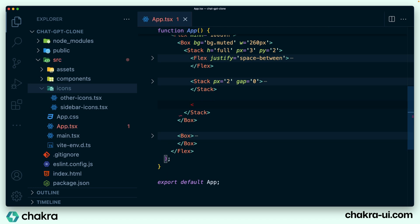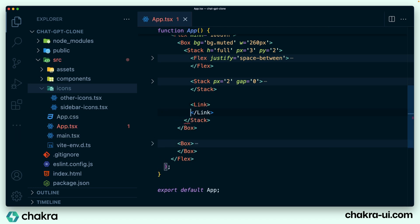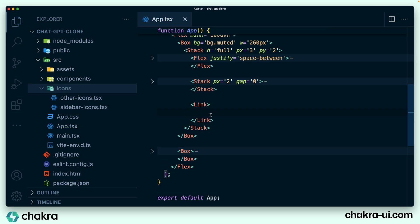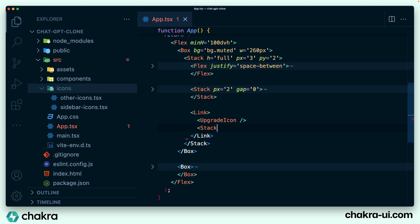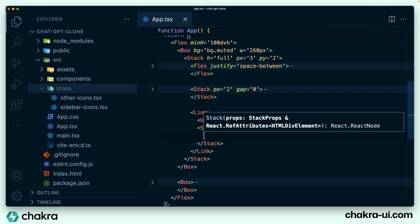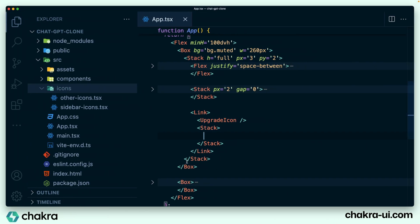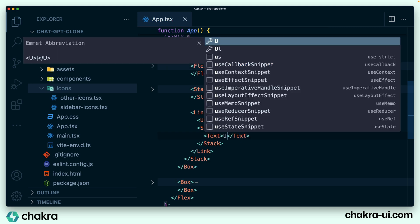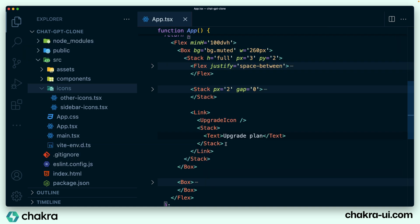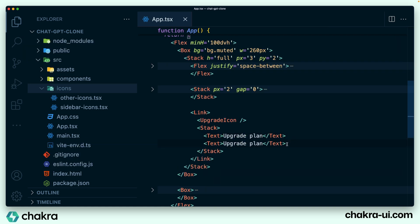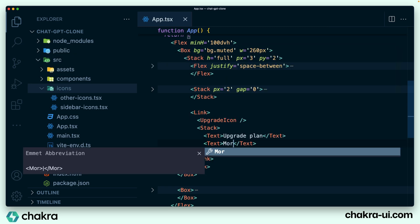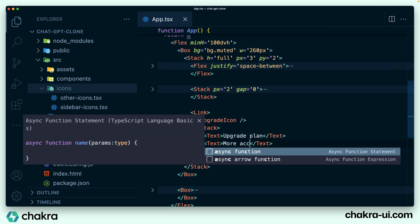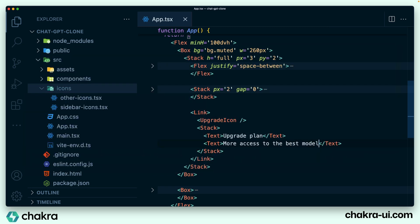I'm going to add in a link. Within the link, add in the icon, which would be the upgrade icon we imported. And we also add a stack for the two texts, these two texts, right? So the first text says upgrade plan and the second text says more access to the best models.